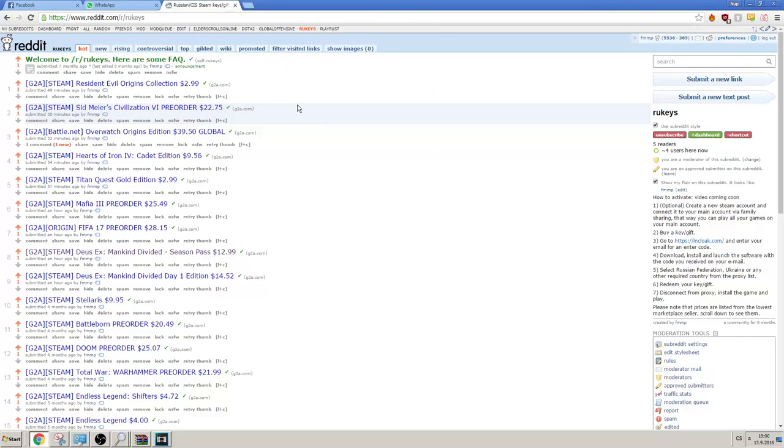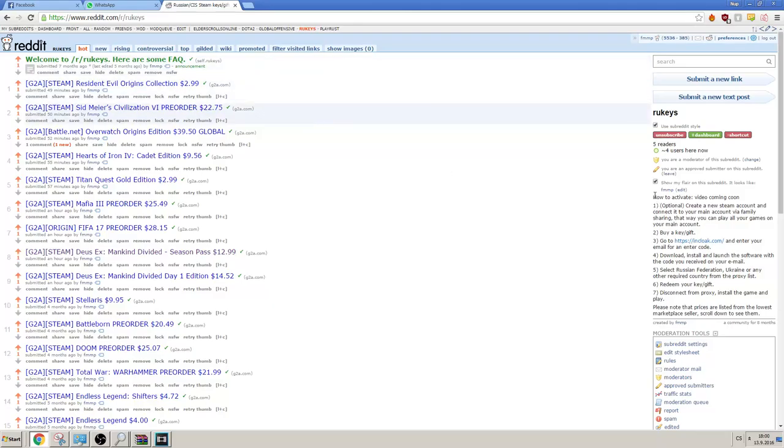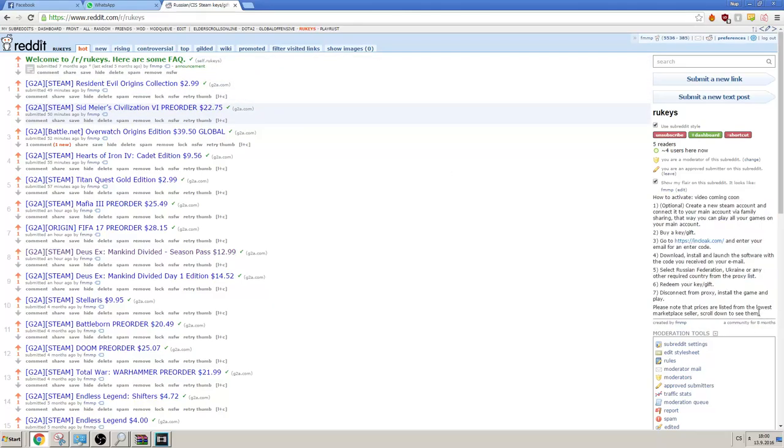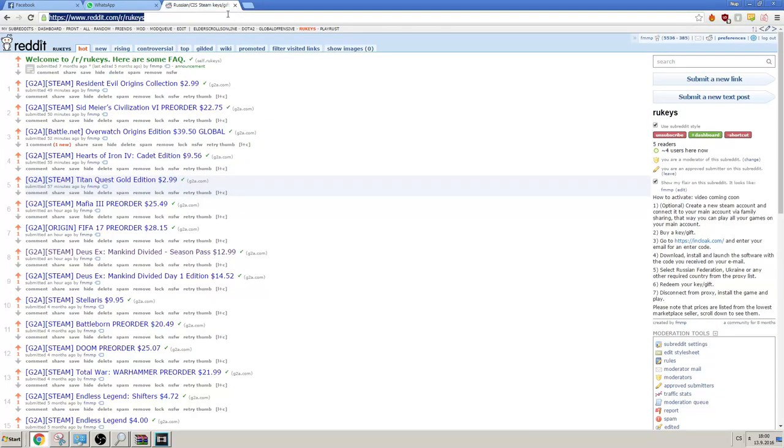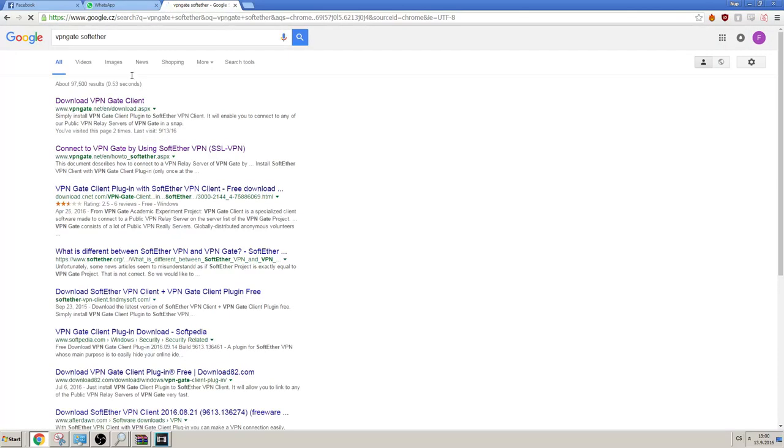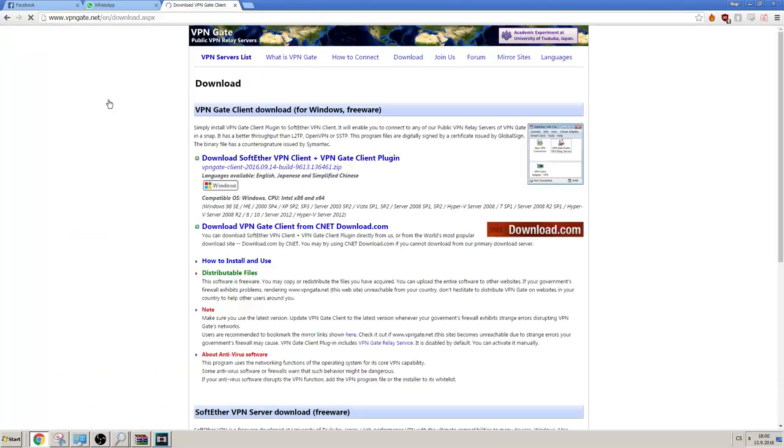Please excuse the sound quality, my microphone is not very good, but I believe it is enough for this. So the first thing you need is a VPN, so we are using the SoftEther application with a VPN Gate plugin, which will let you connect to any public VPN. There are a lot of them, so you can choose.